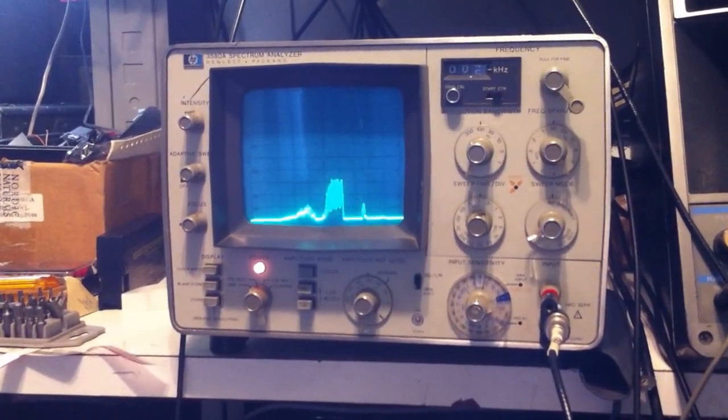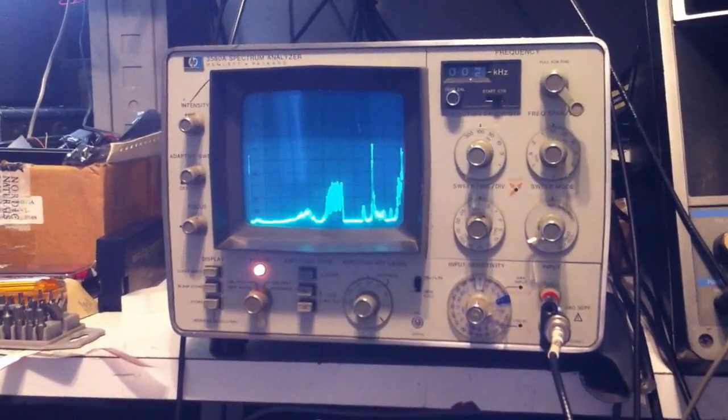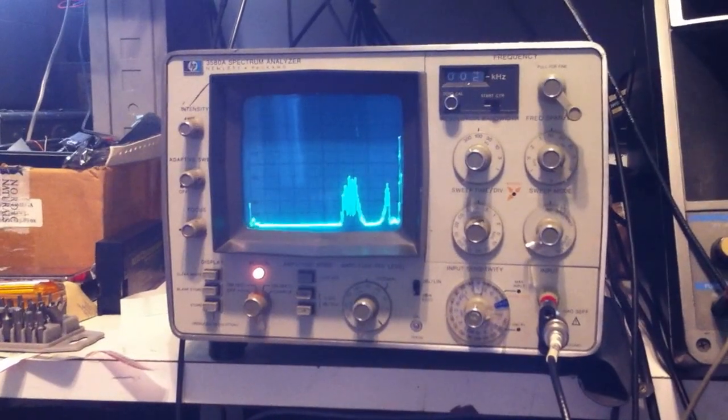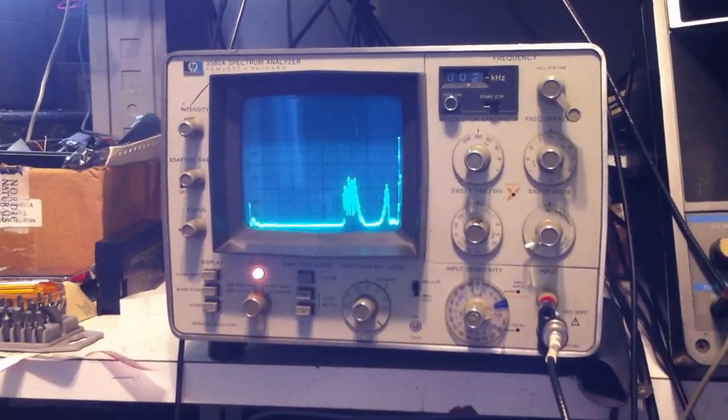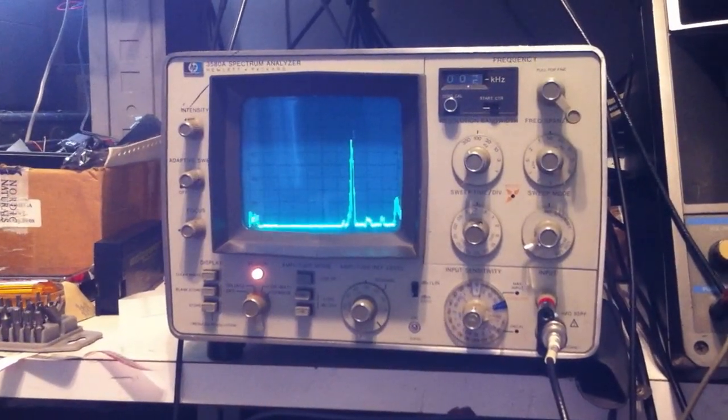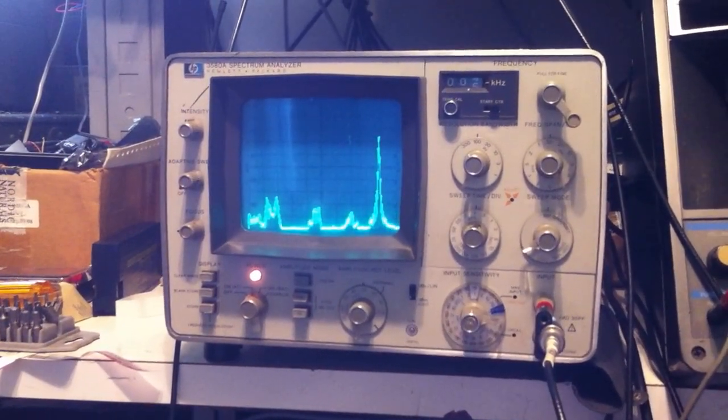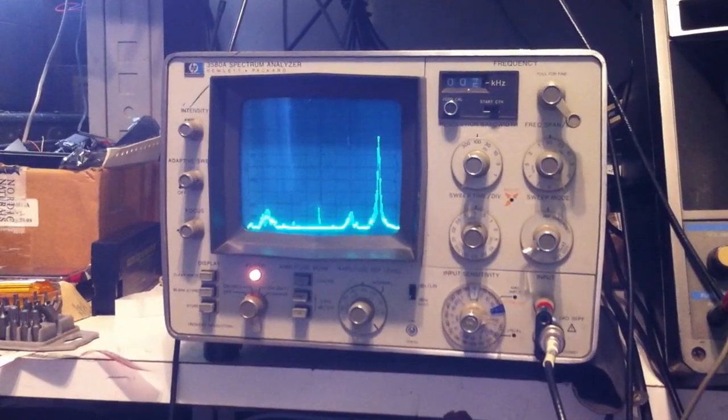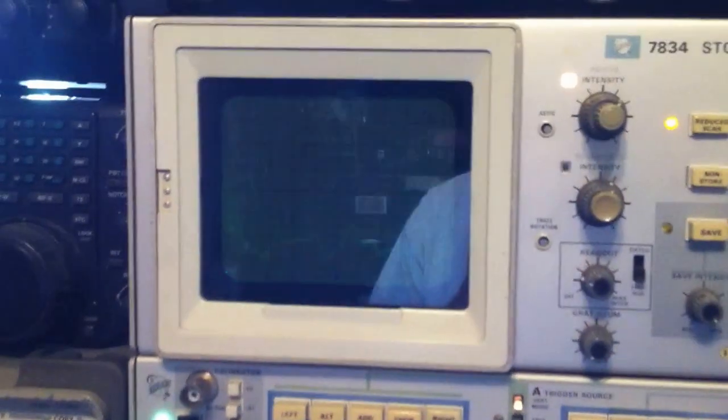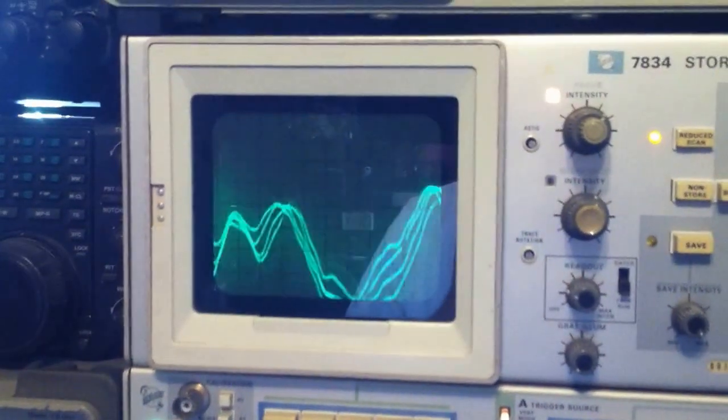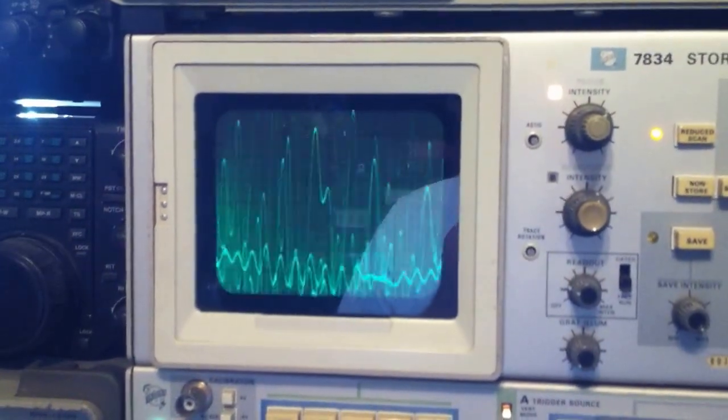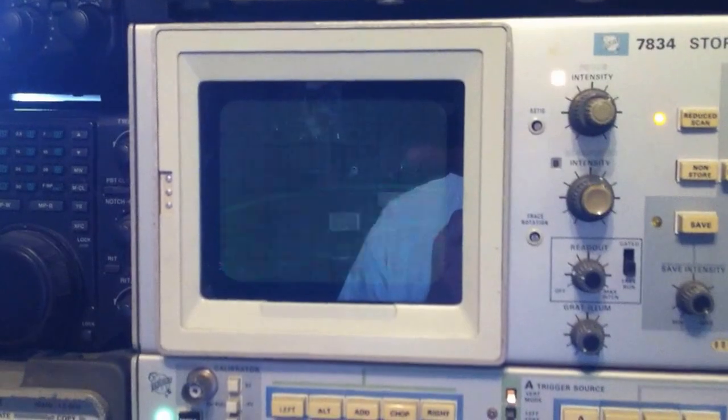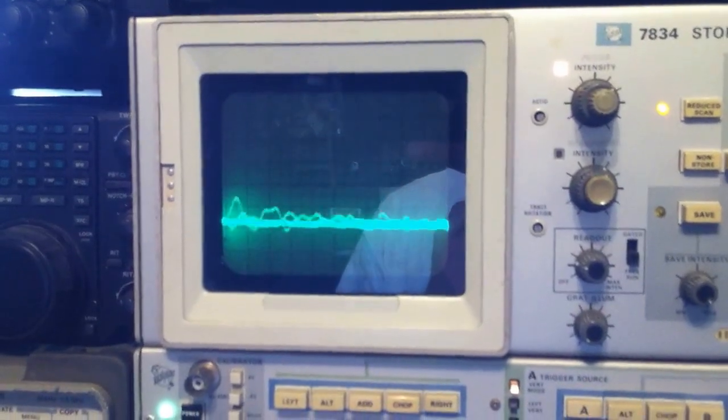The way this works is the lower frequency portions are on the left hand side and the higher frequencies are on the right. Now I also have up here an oscilloscope and you can see my voice patterns on the oscilloscope as well.